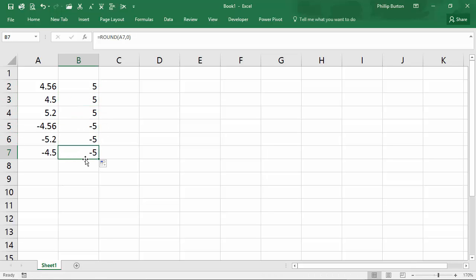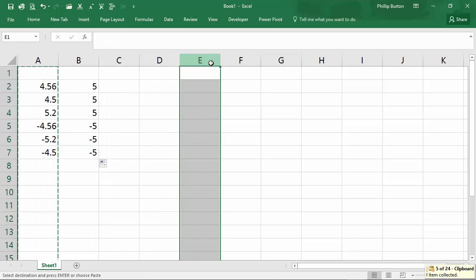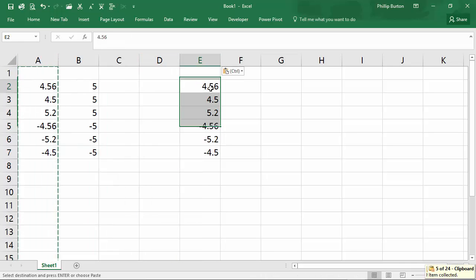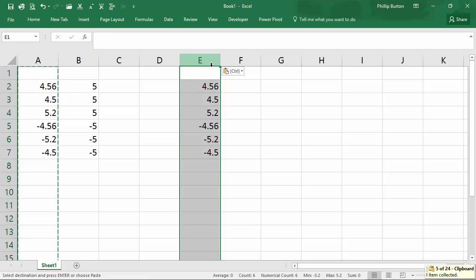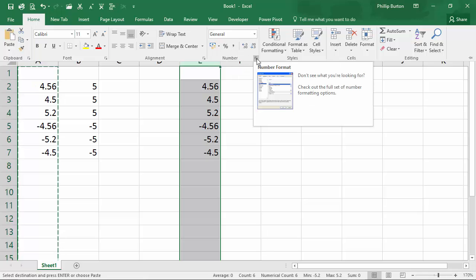Now there is another way that I want to show you. So I'll just copy these numbers over here. And that's not actually using a formula at all, but using the number formatting.